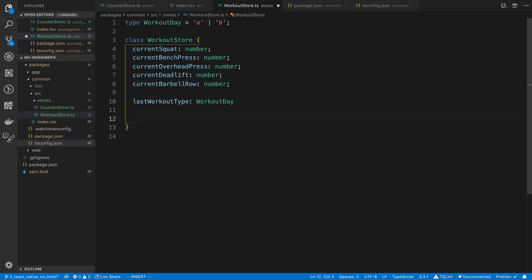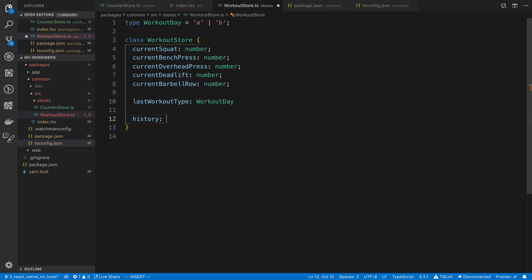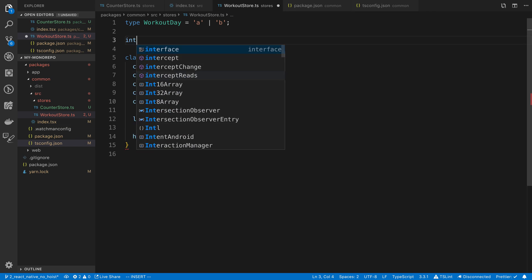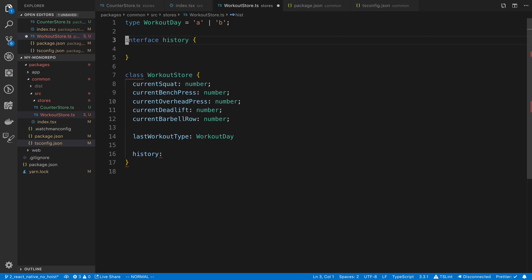And then the last thing that I can think of, at least to start off with, is we want to know the history of what lifts that you've done. And so we can keep track of that. The way I want to keep track of it is kind of a dictionary with the key being the date. So I'm thinking create an interface, which we're going to call workout history.